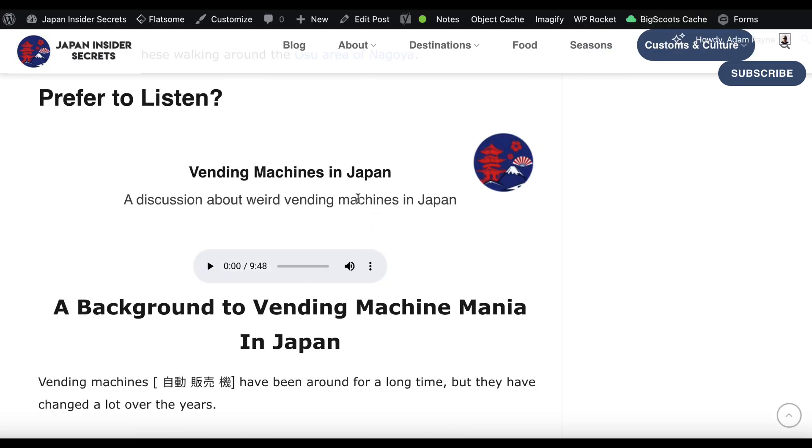What we've got here on this one, this is a podcast that I created for an article about vending machines in Japan. Now, this is something that I created myself. I got ChatGPT to create some HTML code, to add my logo and have my own branding. And then we've basically got a podcast without having to upload it to a third party service.